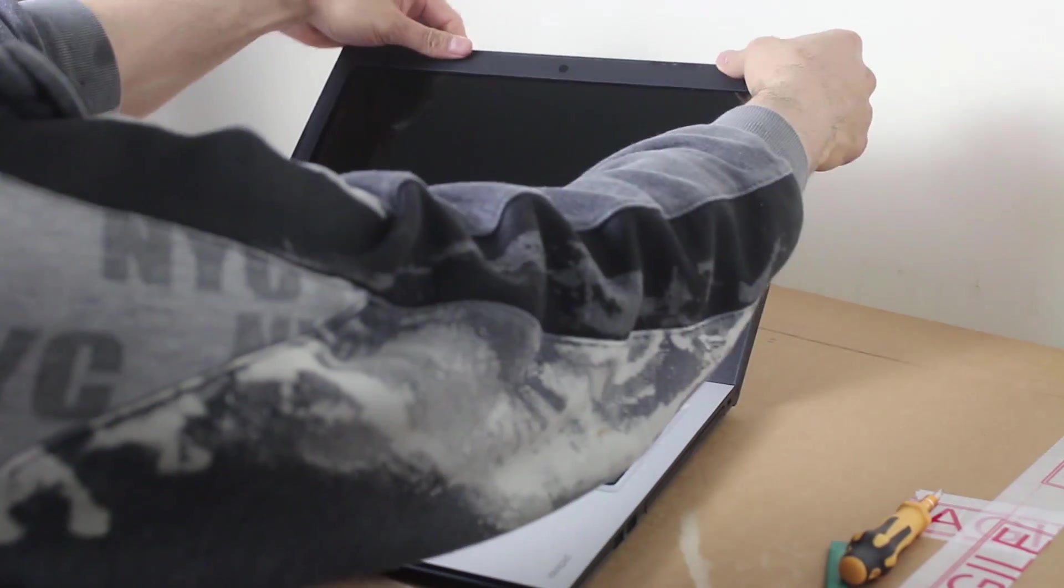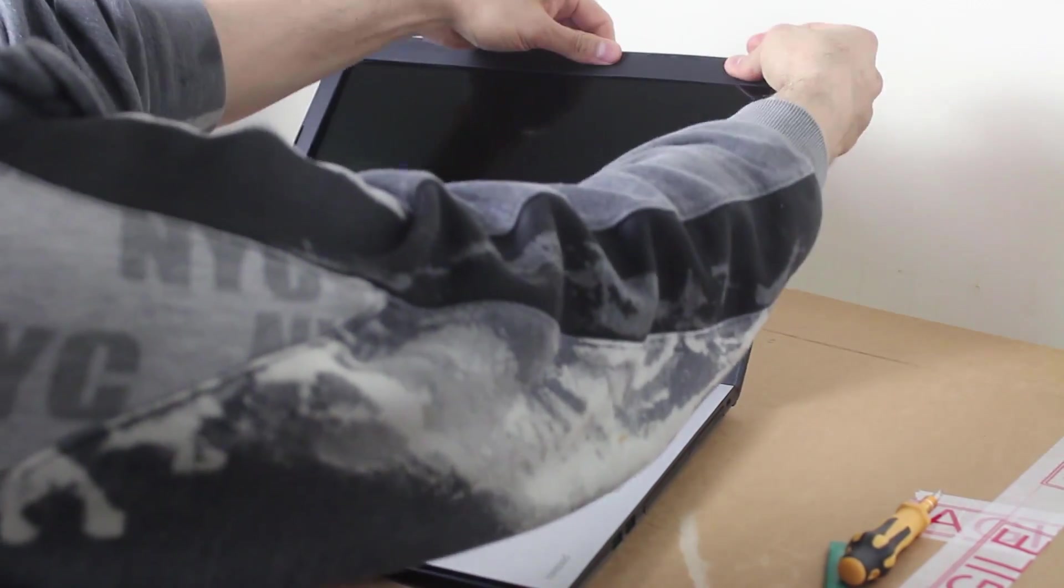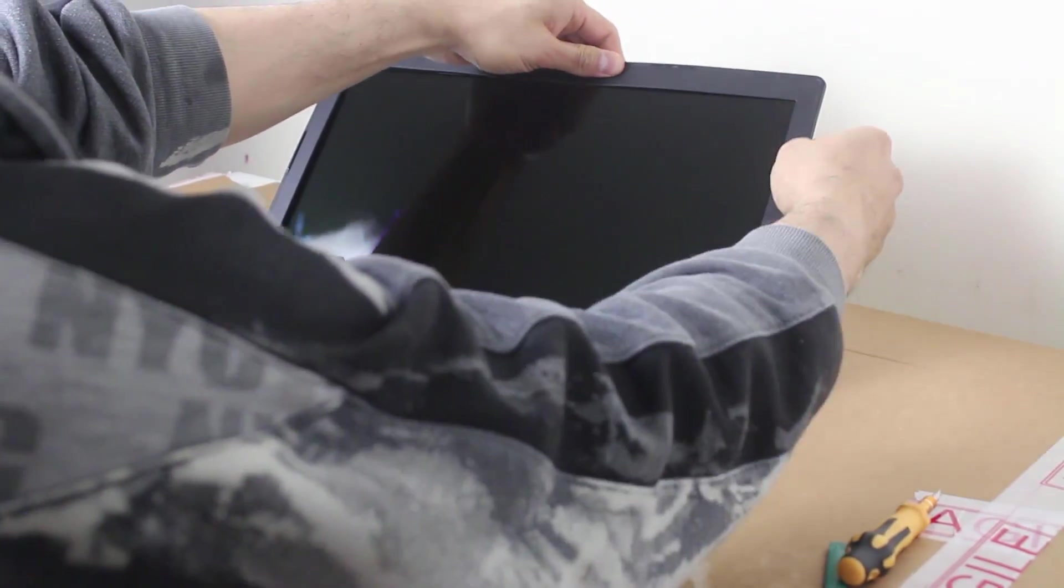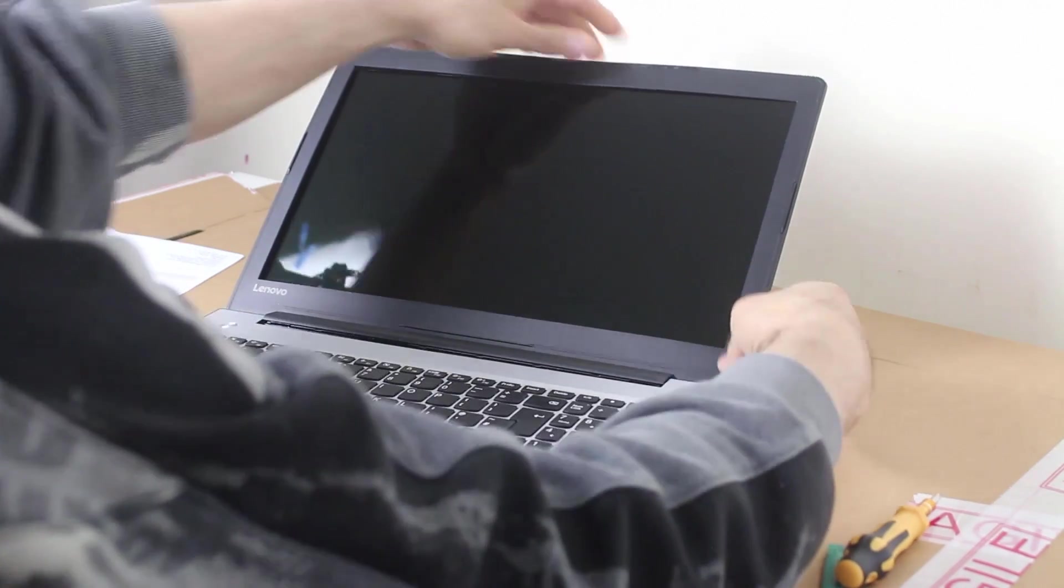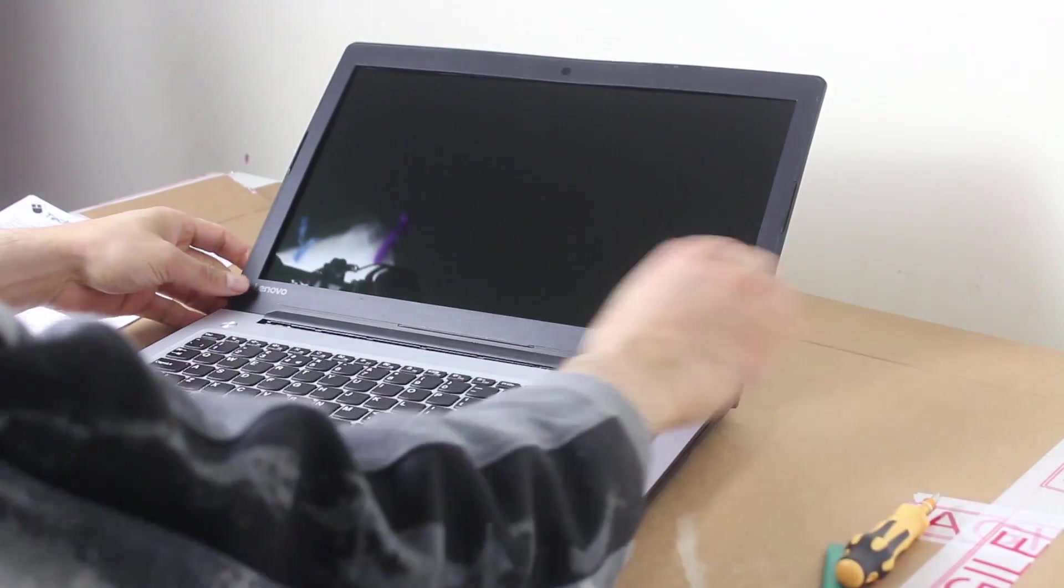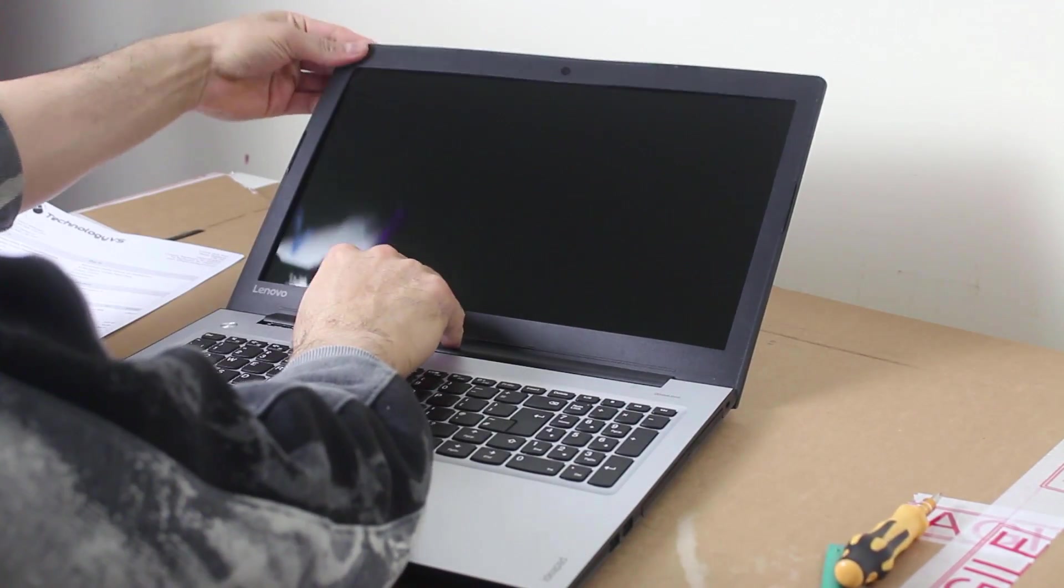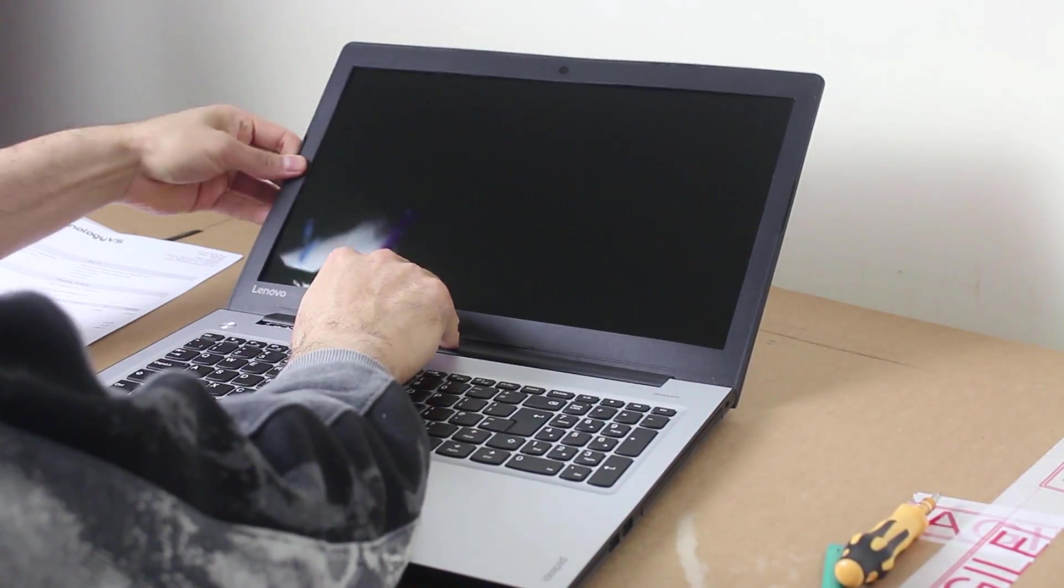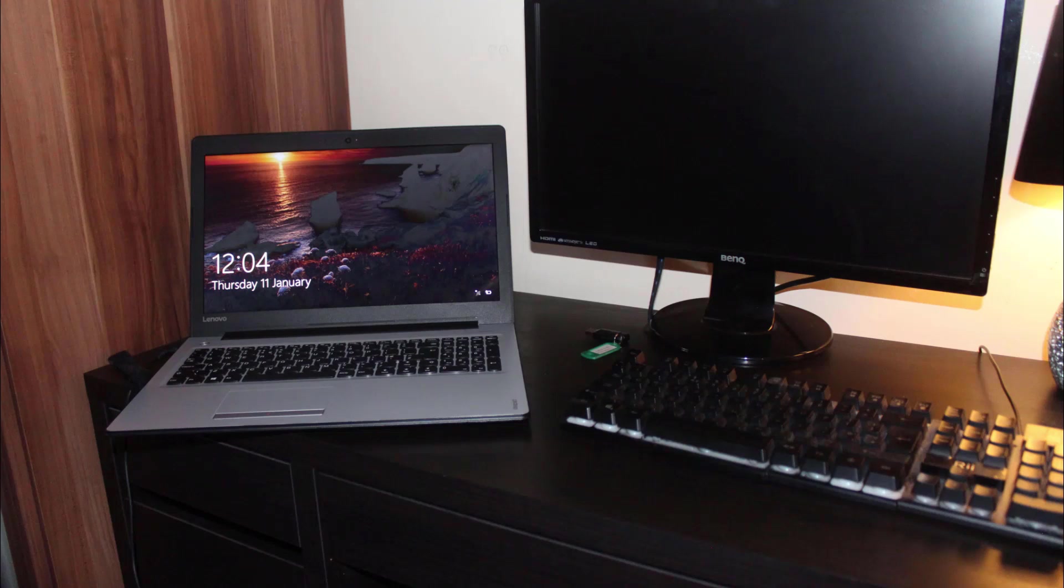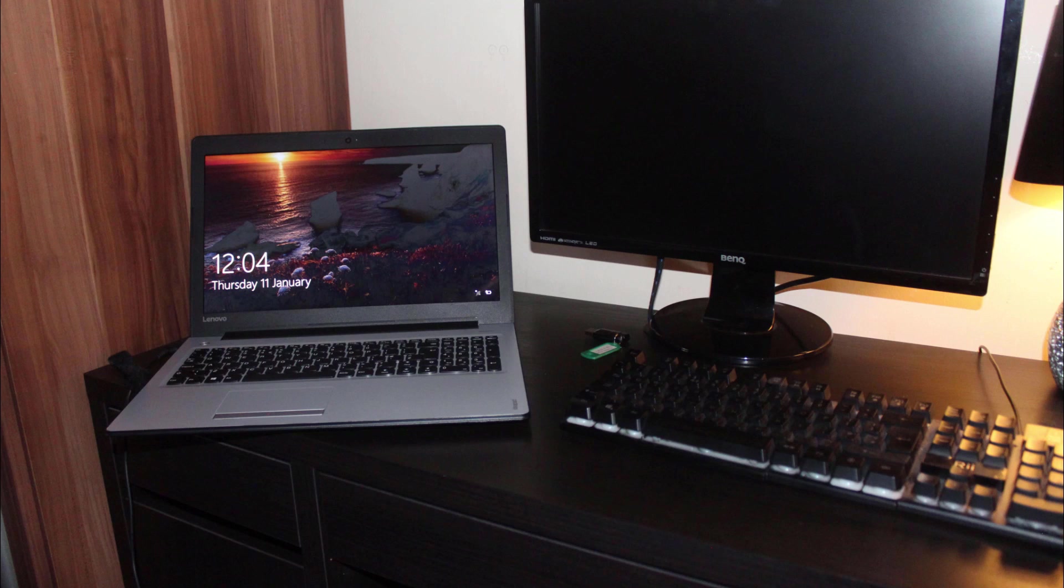Now just put the bezel back on, it just snaps in and don't worry if it doesn't snap back in snug at first, just work around it, it will go in with a little bit of patience. Hopefully this was a relatively easy tutorial for you to follow.